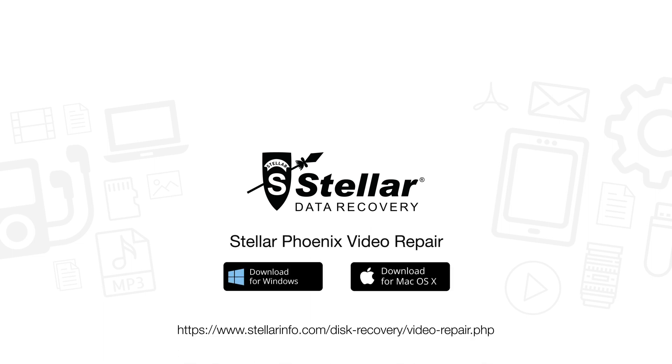Go ahead and free download this amazing software to bring your corrupted and distorted videos back to life.